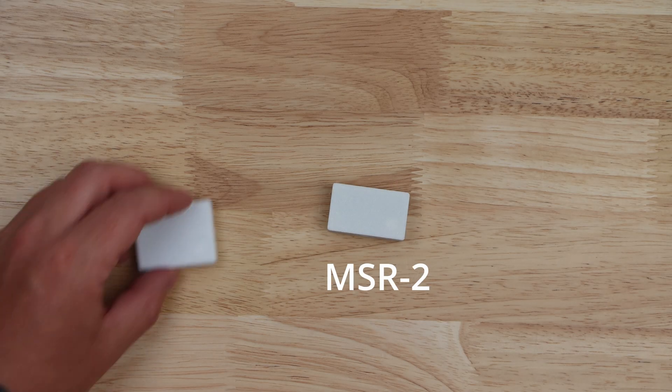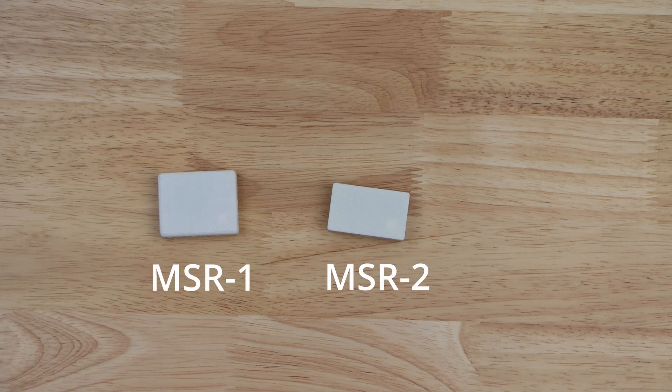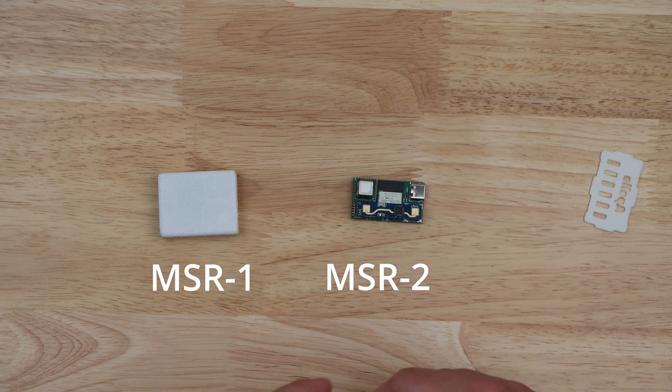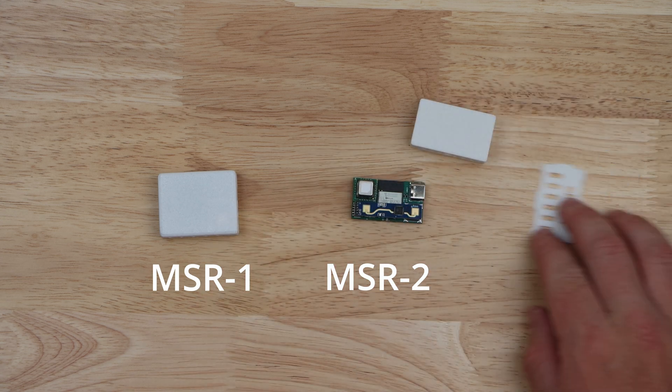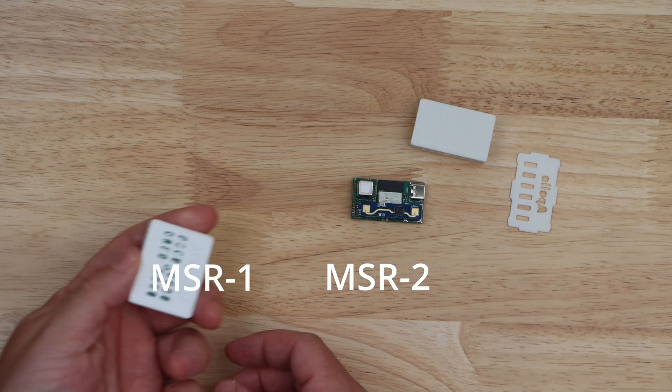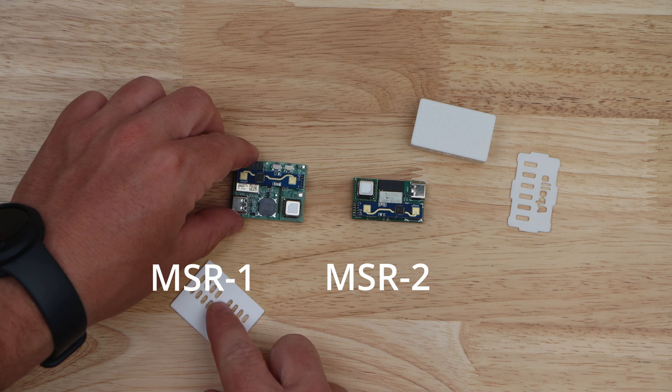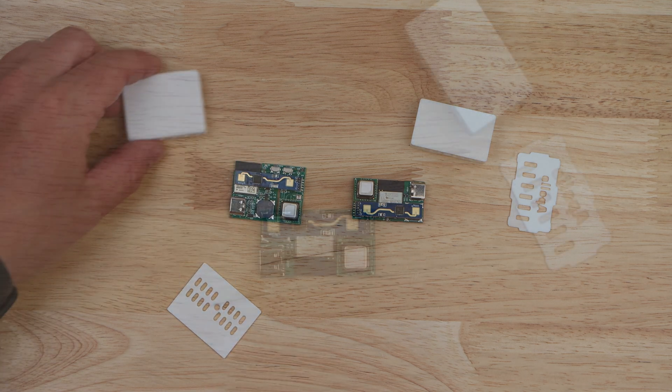Take note that while the MSR2 was sent to me to take a look at, the opinions in this video are my own, without any outside influence, monetary or otherwise. The MSR2 features mostly the same sensors and functionalities as the already tiny MSR1, but in an even smaller package, running on an ESP32 C3.